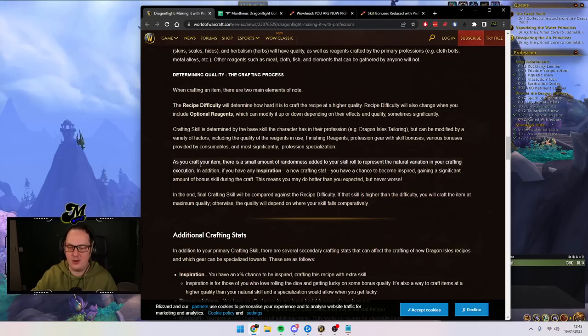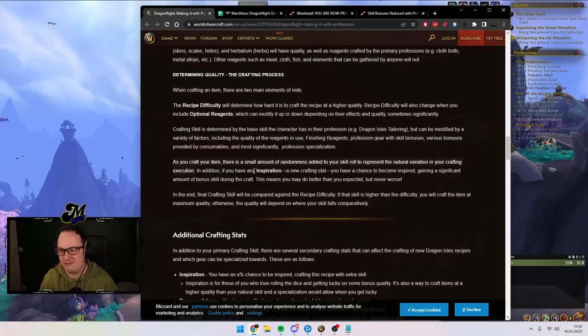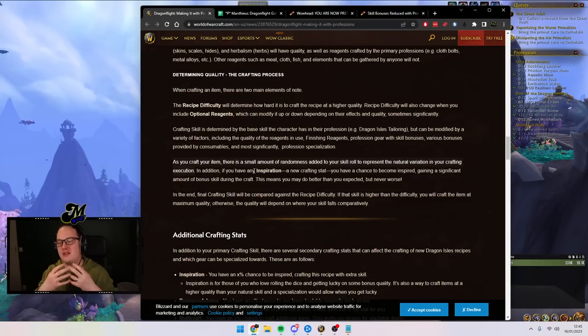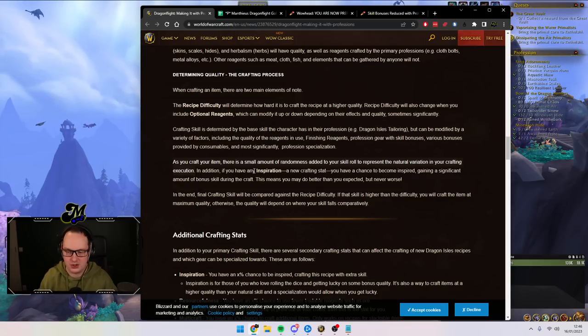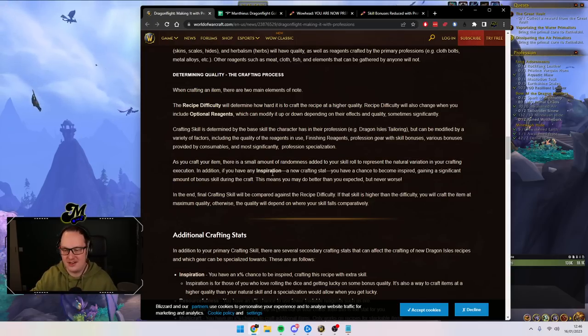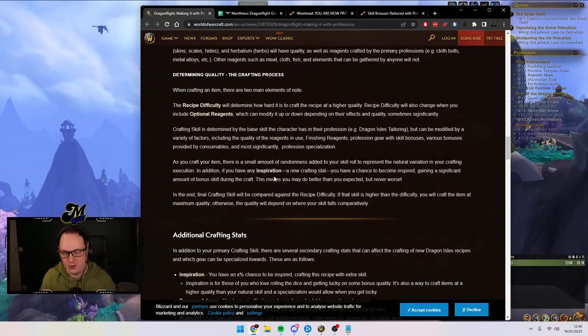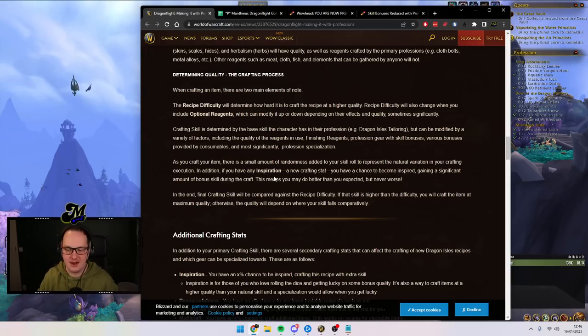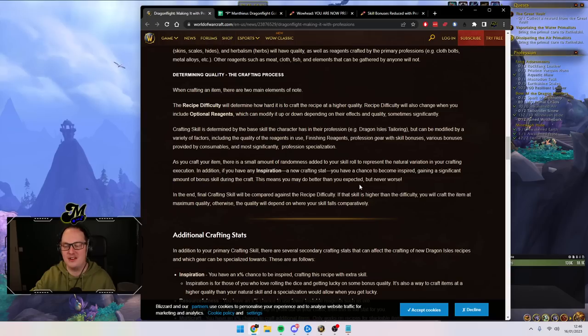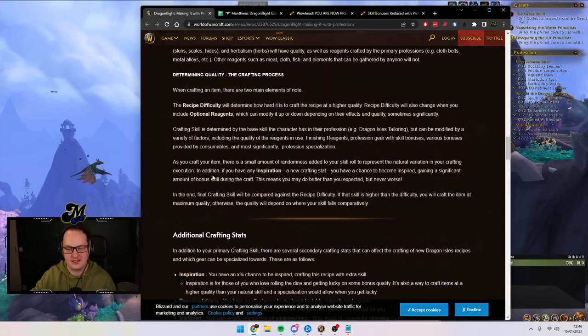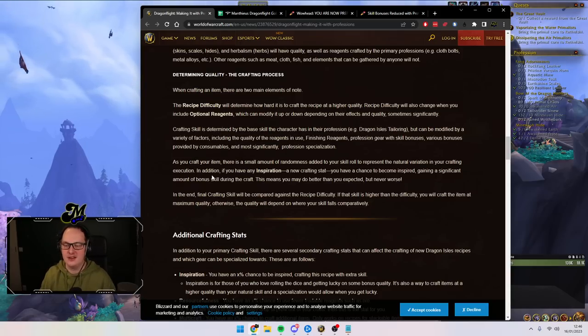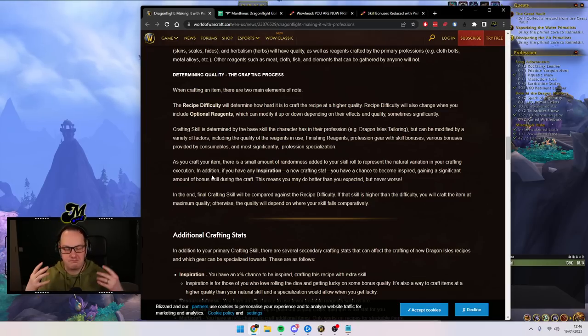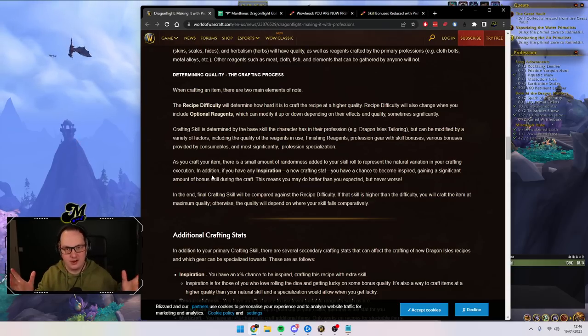It says here though, as you craft your item there is a small amount of randomness added to your skill roll to represent the natural variation in your crafting execution. In addition, if you have any inspiration, a new crafting stat that we now know and in many cases love, you have a chance to become inspired gaining a significant amount of bonus skill during the craft. This means you may do better than expected but never worse. This has remained a bit of a mystery but we're going to talk about it in more detail today as we've finally been able to figure some of this out.